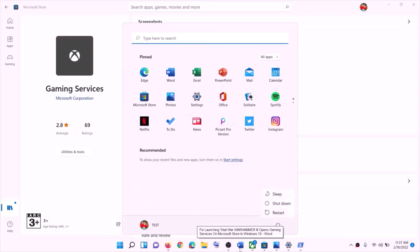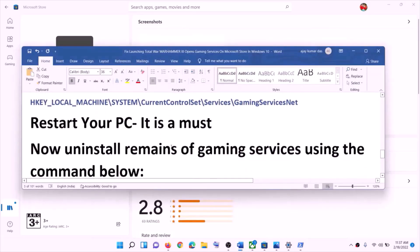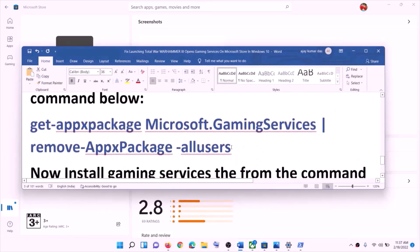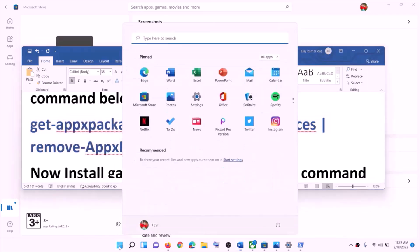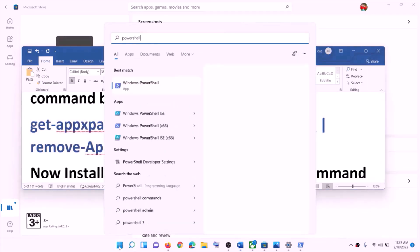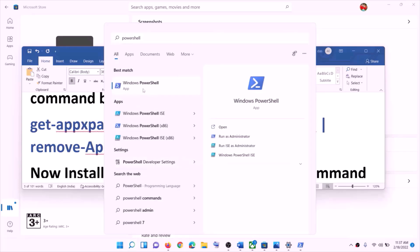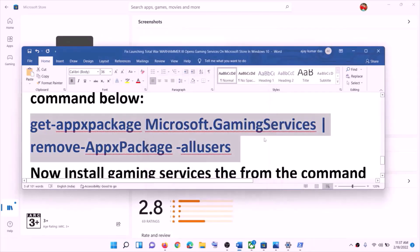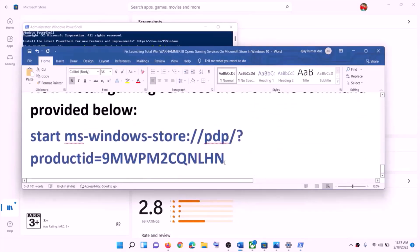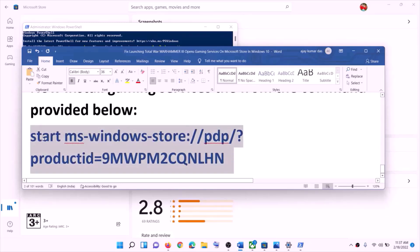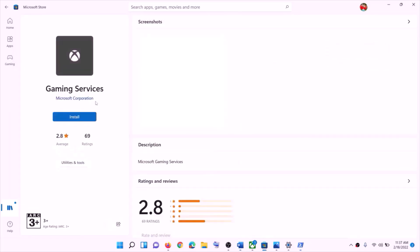After the restart, again uninstall and reinstall Gaming Services. Copy this command, type 'PowerShell' in the Windows search box, right-click on Windows PowerShell, then click Run as Administrator and click Yes to allow. Paste the command and hit Enter. Then run the second command — paste it on the same window and hit Enter. It will open Microsoft Store, then click Install to install Gaming Services.